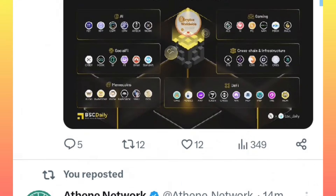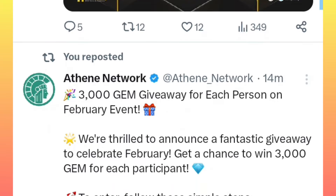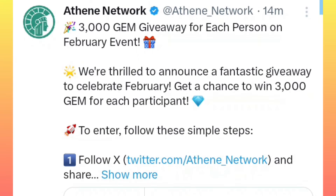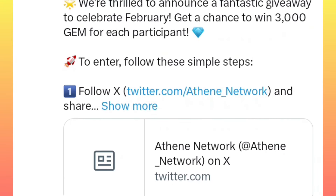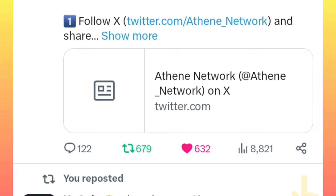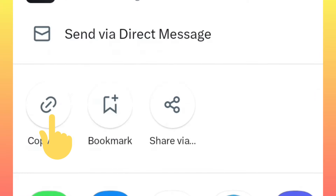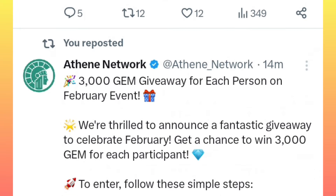Then pick the link of the post that you have retweeted. Simply click on the share icon and copy the link. After copying the link, you will see a field where you are required to enter the link so that it will be verified by the system for you to receive the 3,000 gem coins.